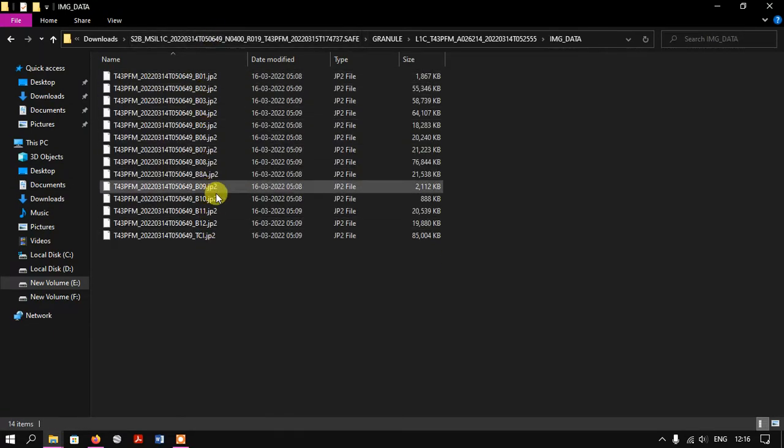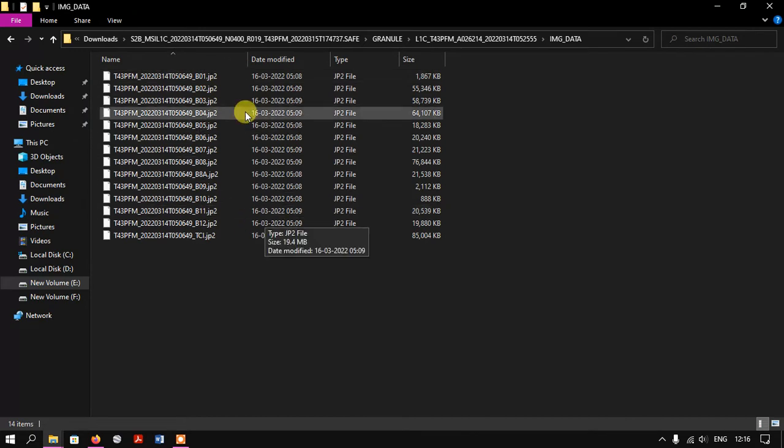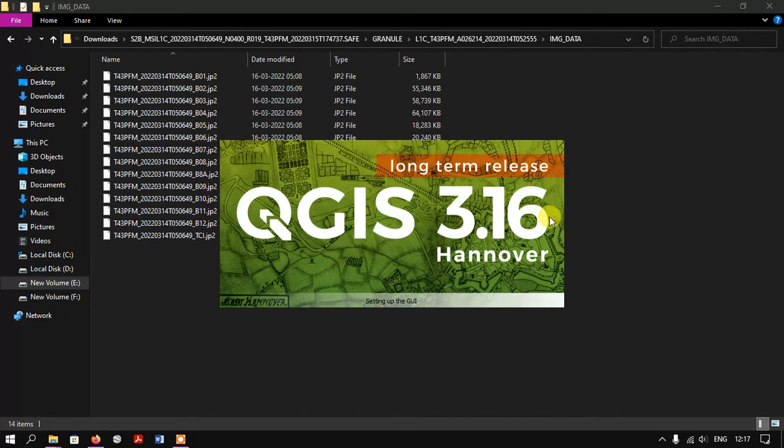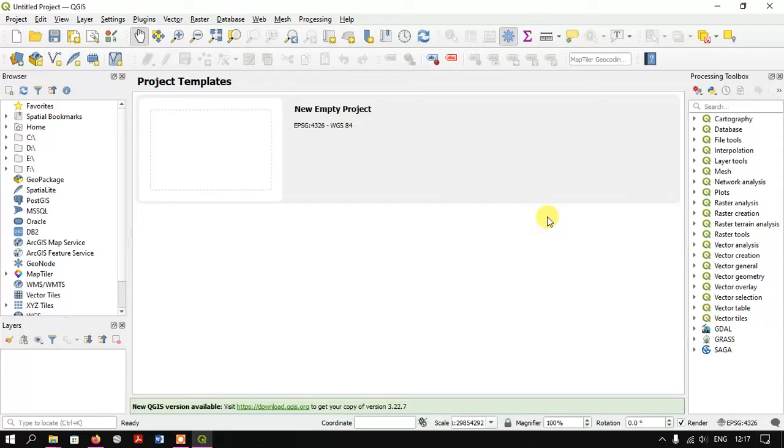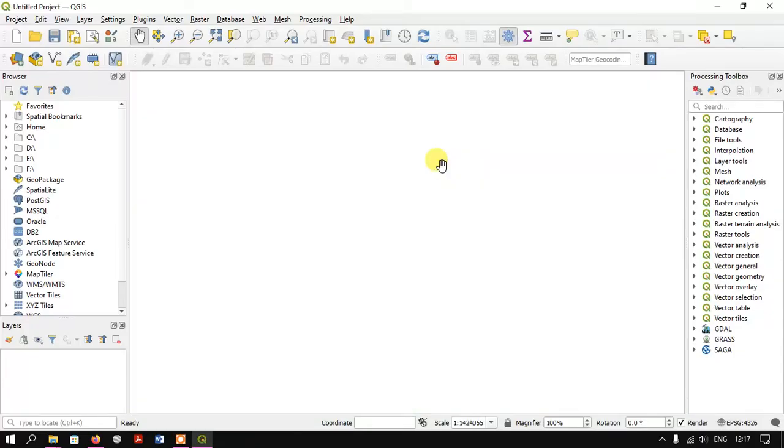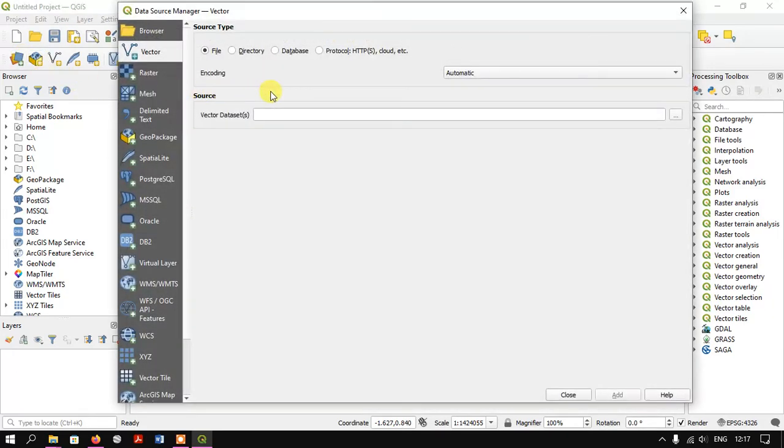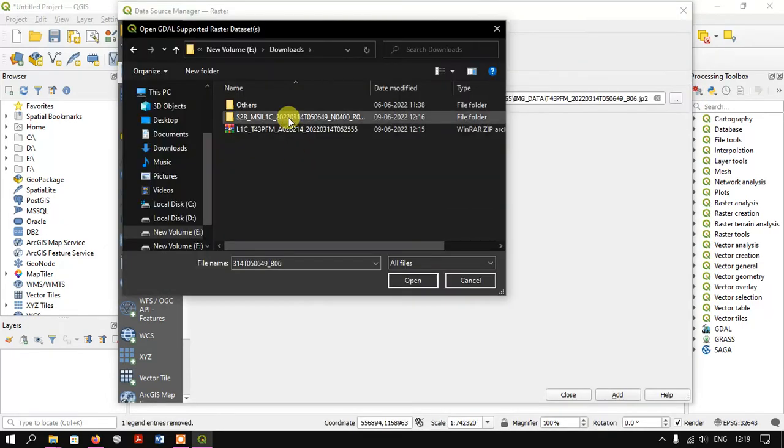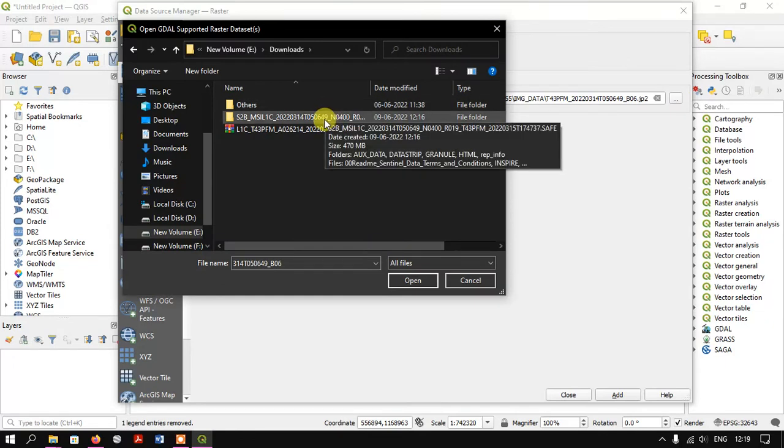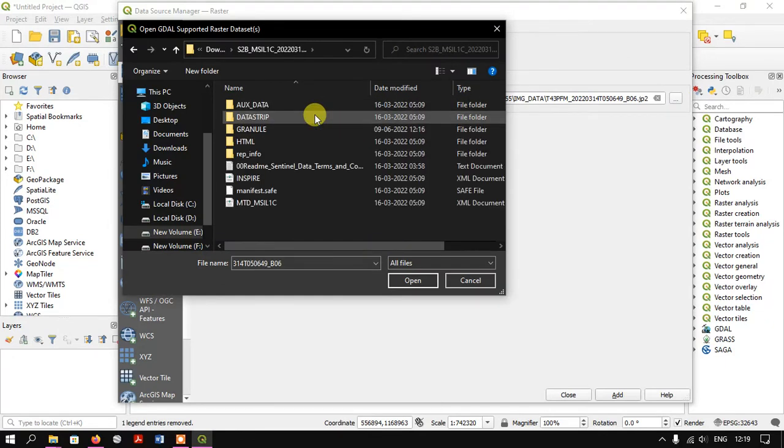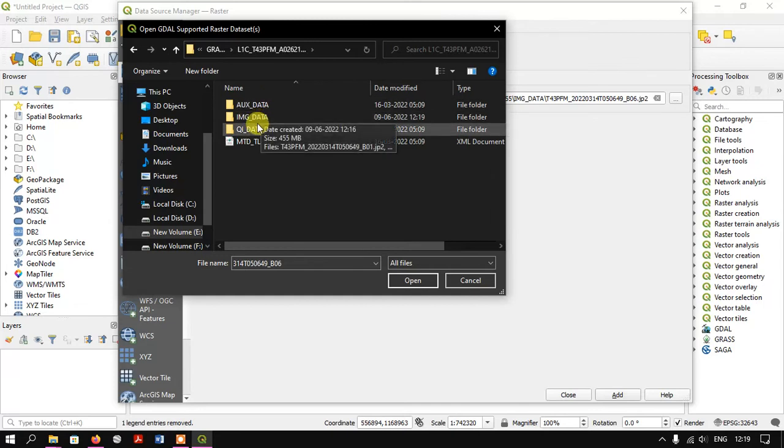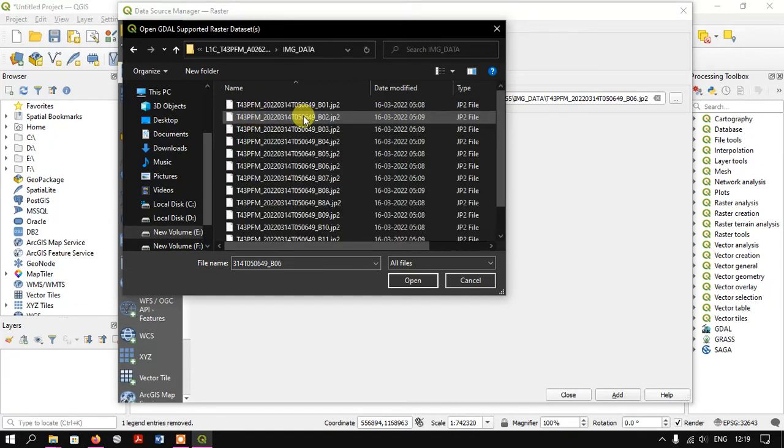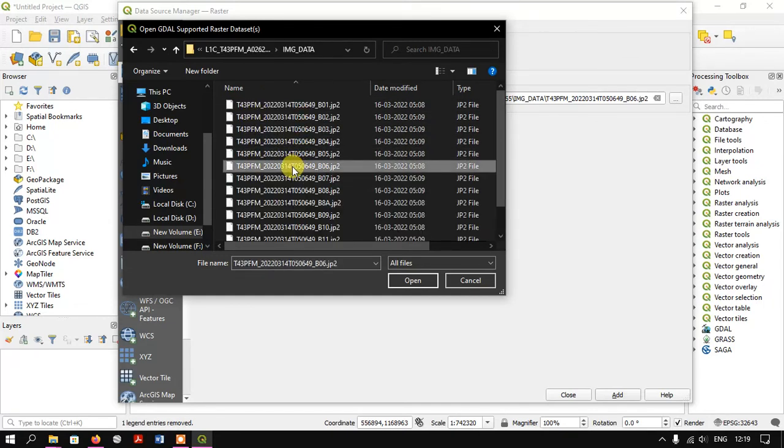We just open it in QGIS and check the image. Let us open the image here. Select Raster and just select this option. This is where we extracted the image. Just go to the folder and I'm just inputting one of the bands here. Click Open, Add.